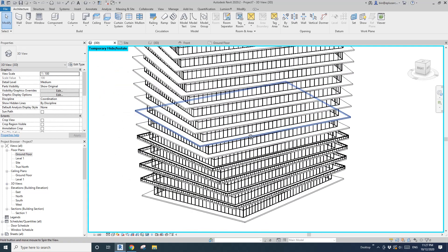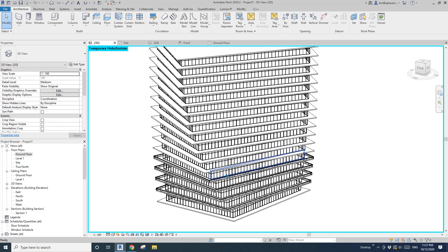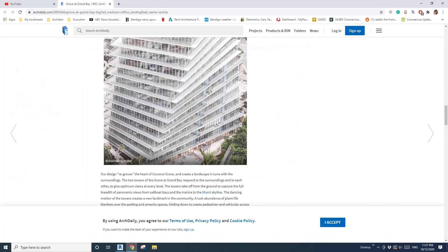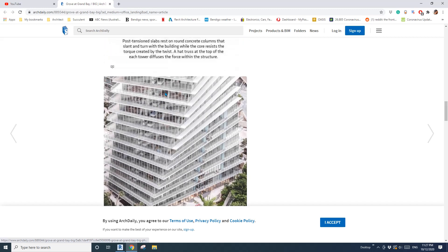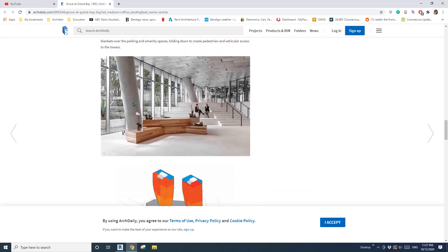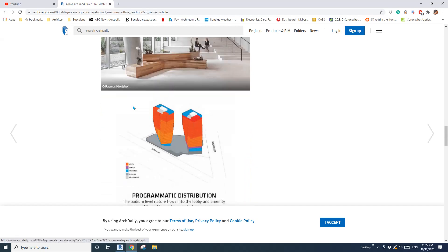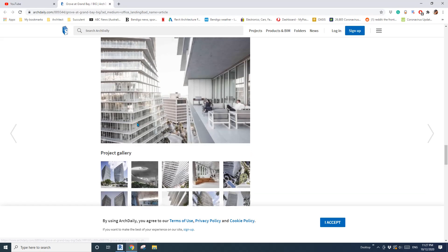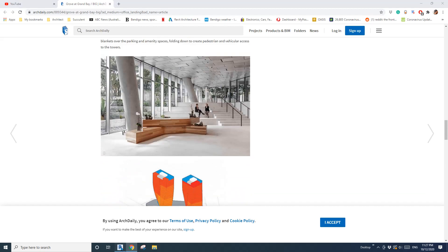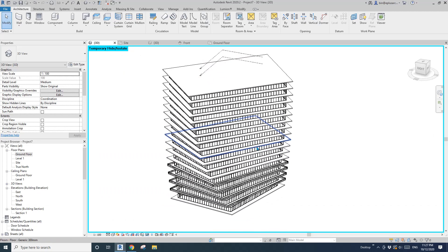Tomorrow we'll have a look at these twisted columns. We'll try to model this. That's for tomorrow. Thank you for watching, I'll see you tomorrow.